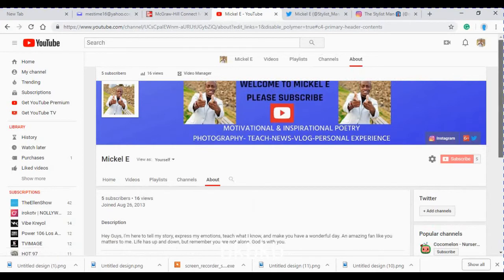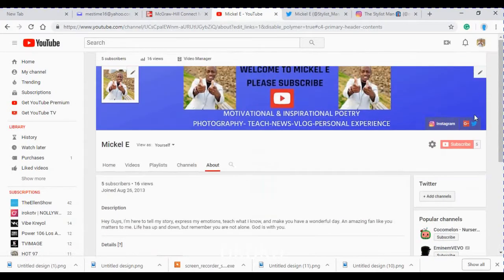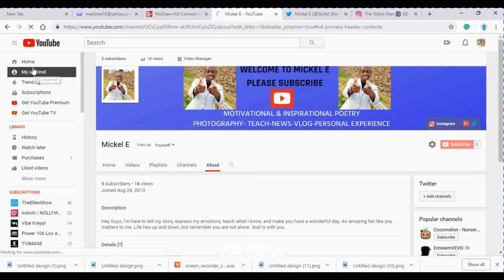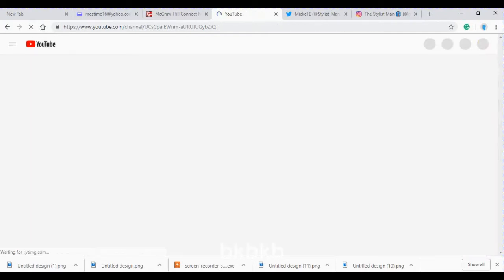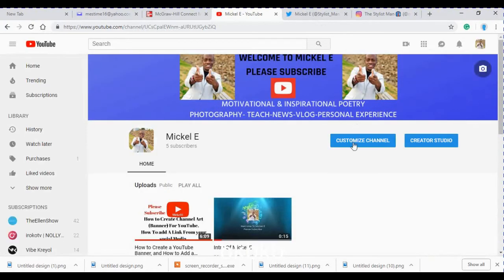First, you go to my channel and then you click customize channel.